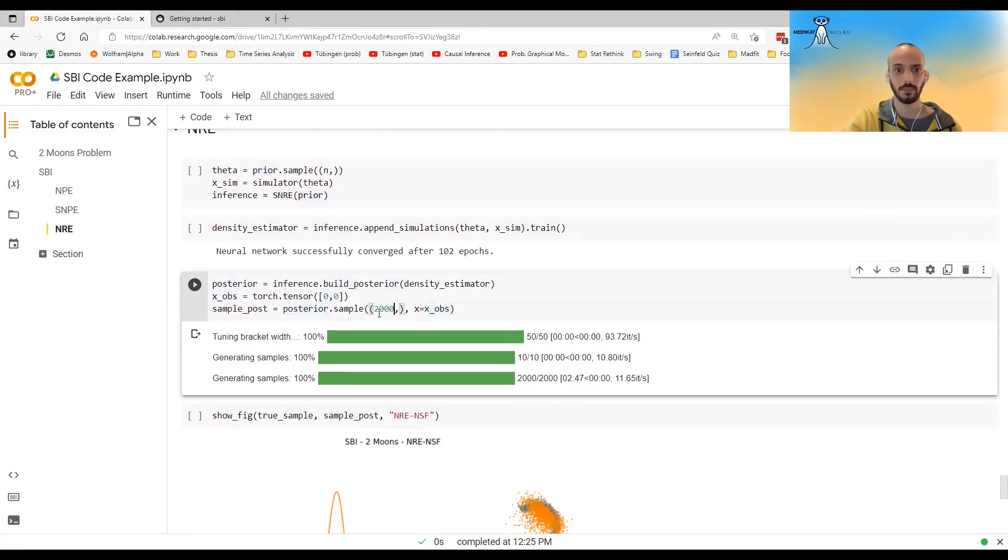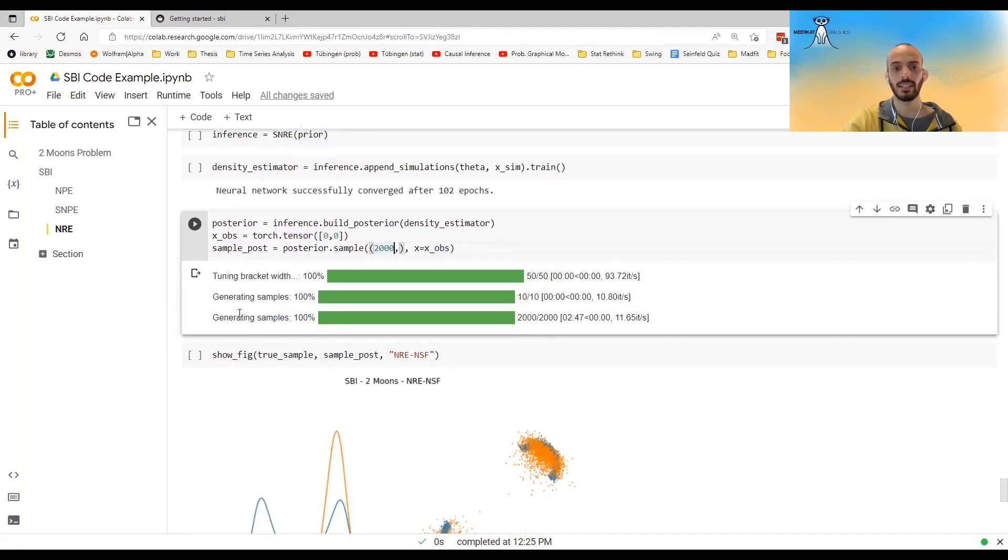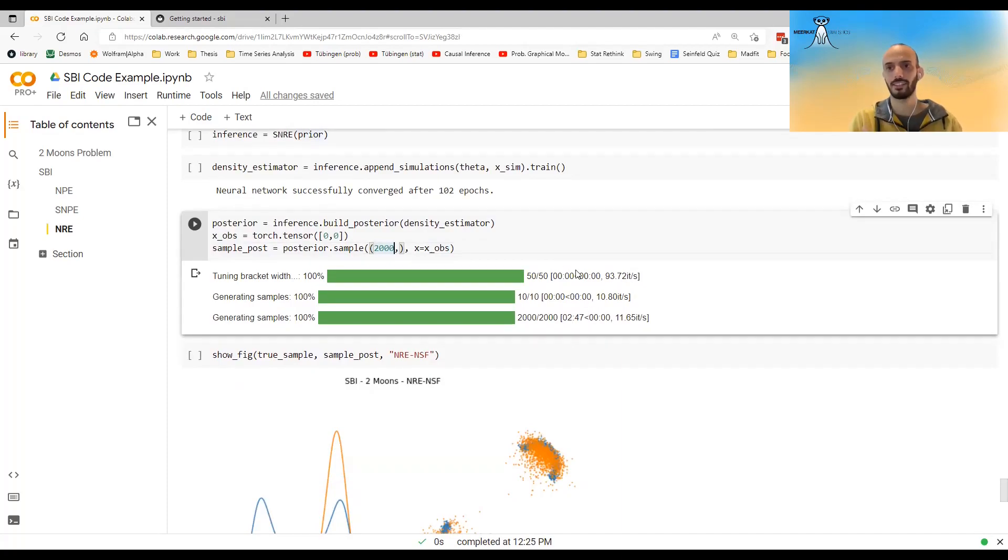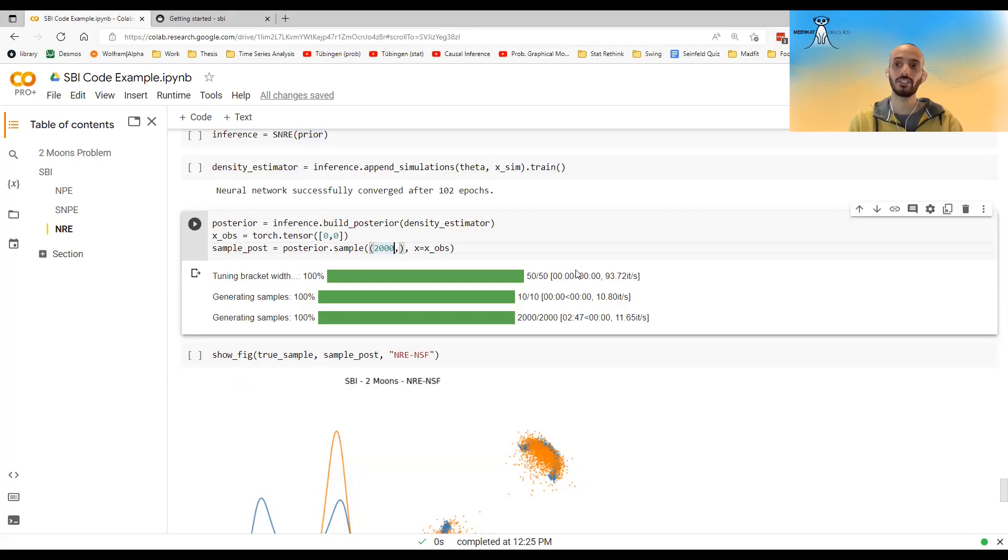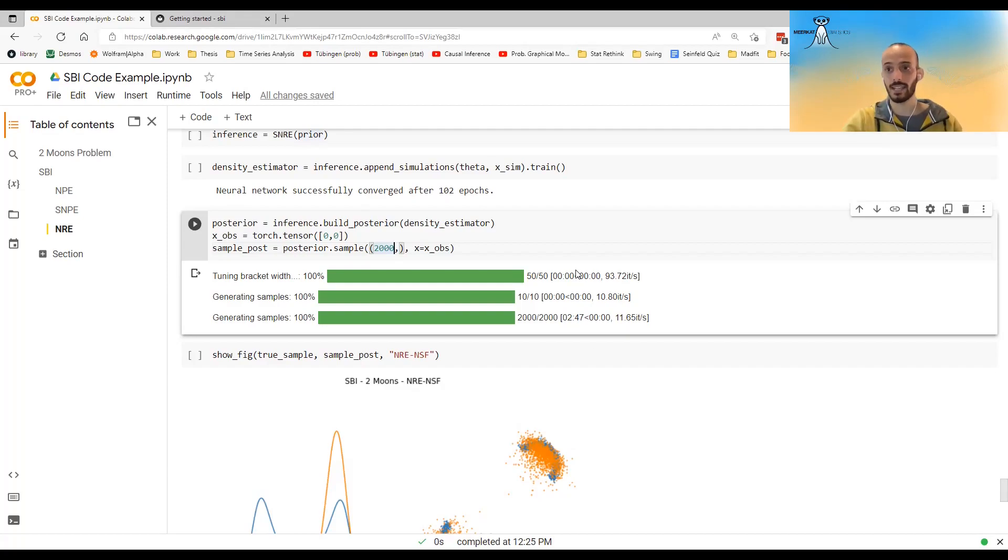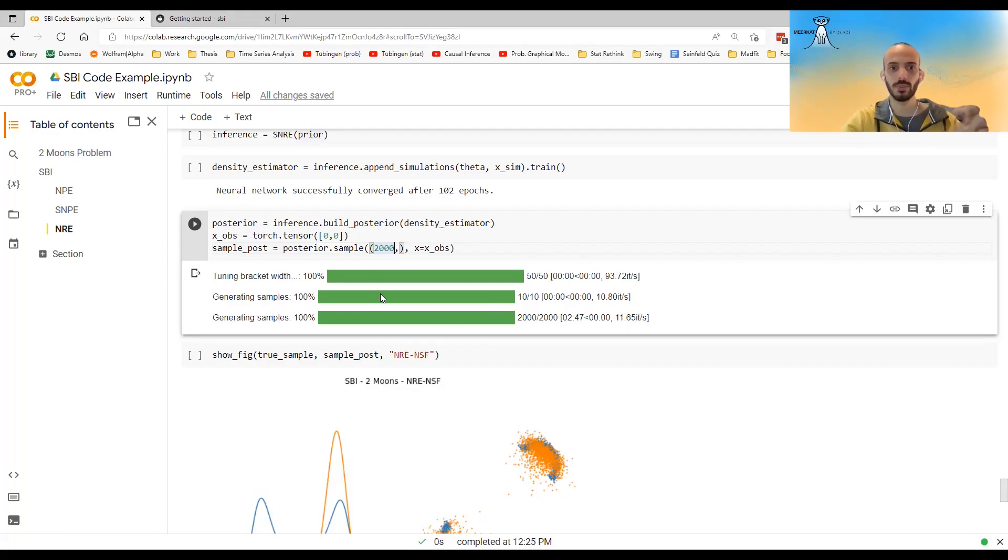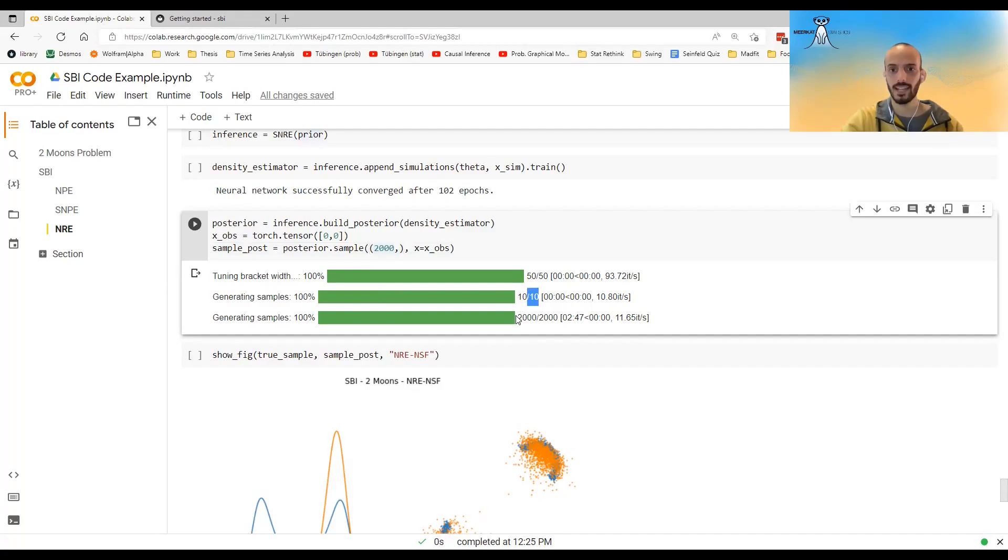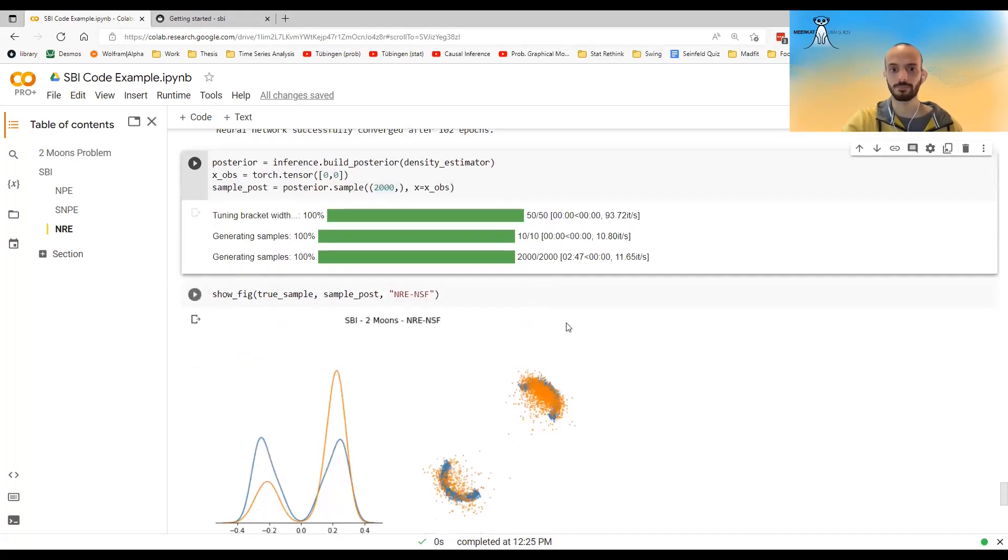I sample from the X observed, but now notice that the sampling, it's not just sampling directly from the posterior because SNRE just gives you a likelihood ratio. So you still have to do MCMC, for example, to get the sample from the posterior. So this is exactly what's happening here. It does MCMC. It tunes the bracket width, it does some burn in, and then it samples the 2000 samples that I want.